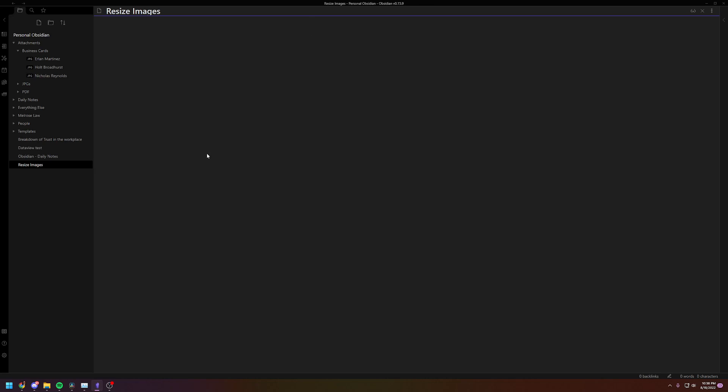One of an image that is saved inside of your Obsidian folder, and one where you're pulling an image off the internet and you don't want to save it locally. So let's do the first example and show you how to do it if it's saved on your computer inside your Obsidian folder.